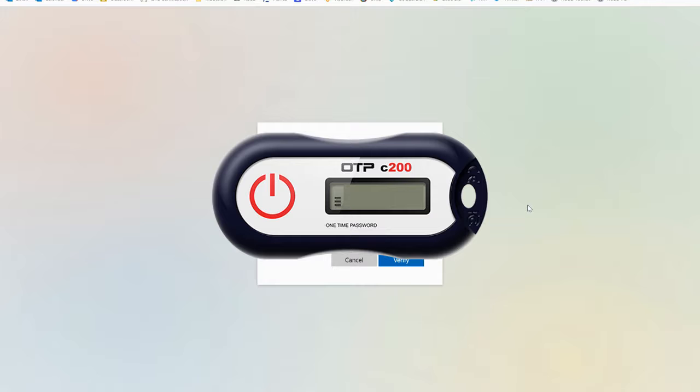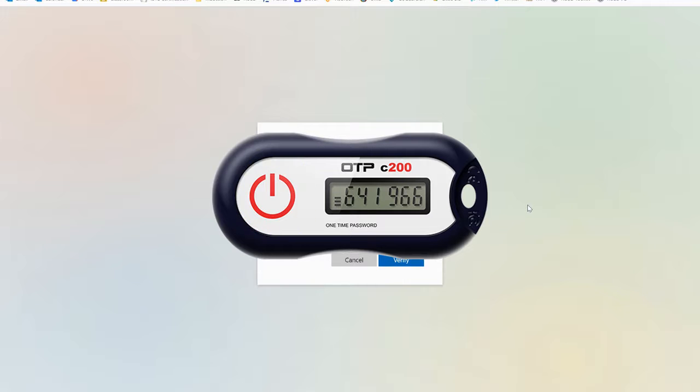You're going to press the power button on that which will then display a six-digit code that you can enter on this screen.